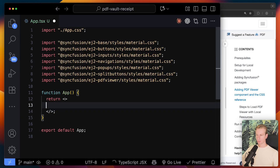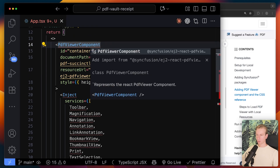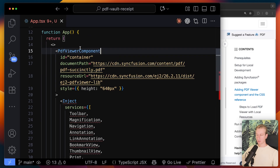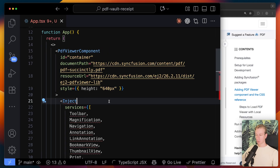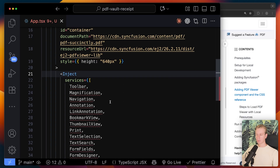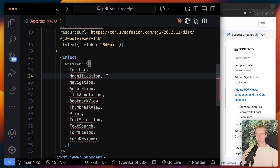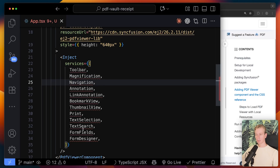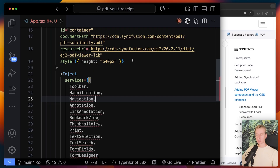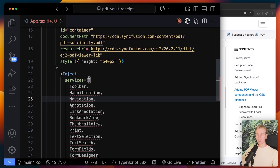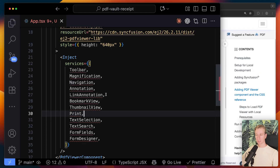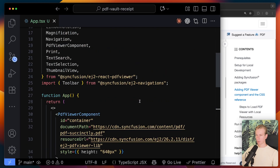They give you a boilerplate snippet. Copying that and importing the components, we have a root PDF viewer component and an inject — basically, the PDF viewer has features like a toolbar, zoom, magnification, and page navigation that we need to bring in individually. This keeps the base small so we're not adding things we won't use; you individually inject features as services.